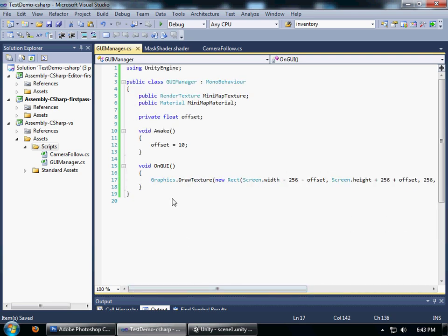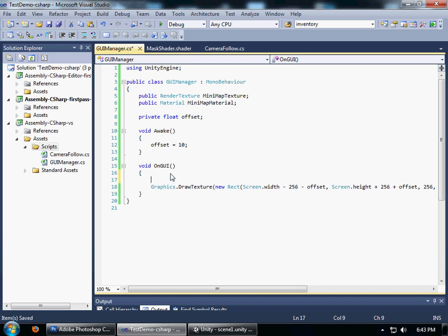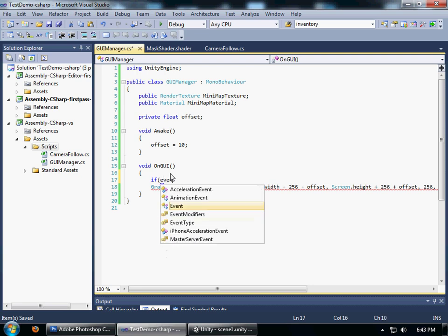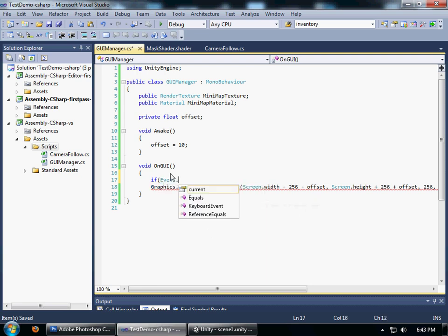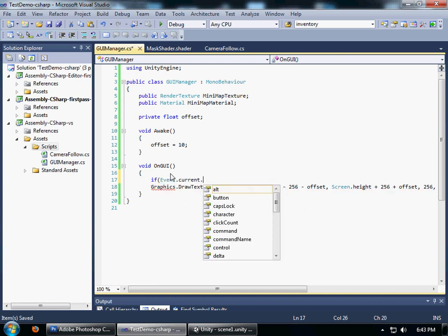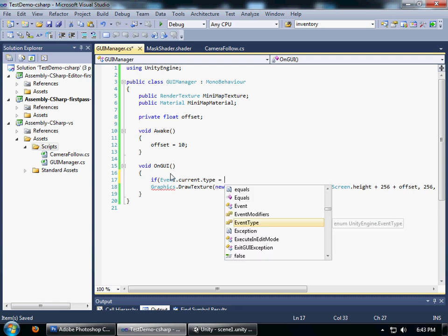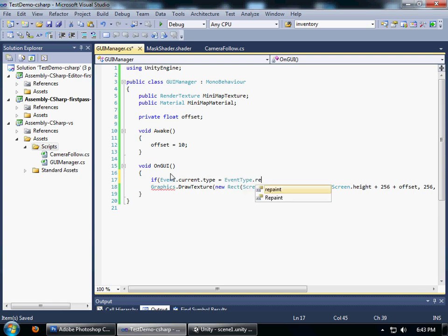One thing about using this function, you have to call it - if you're calling it from GUI, you have to always call it from the repaint. Event.type equals EventType.Repaint, you can only call it during the repaint method.